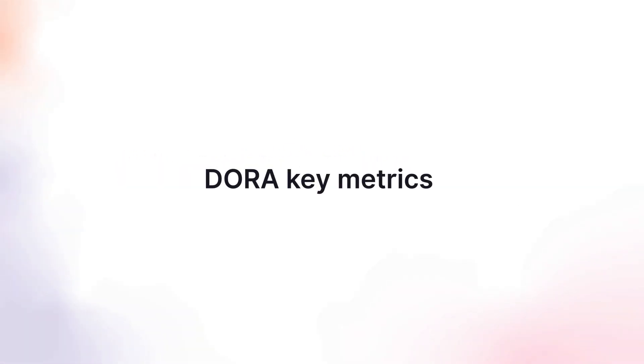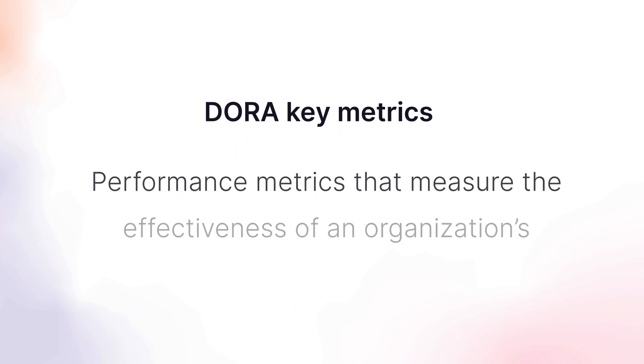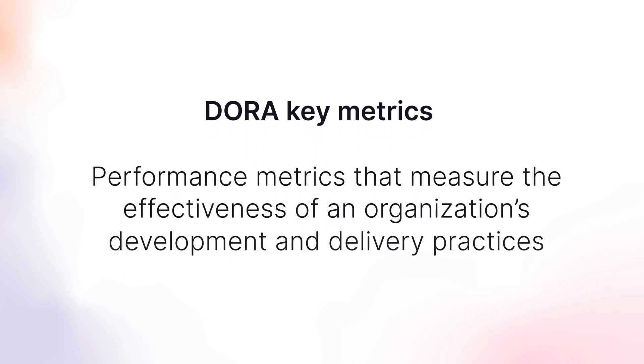The DORA Key Metrics, developed by DevOps Research and Assessment, are performance metrics that measure the effectiveness of an organization's development and delivery practices.